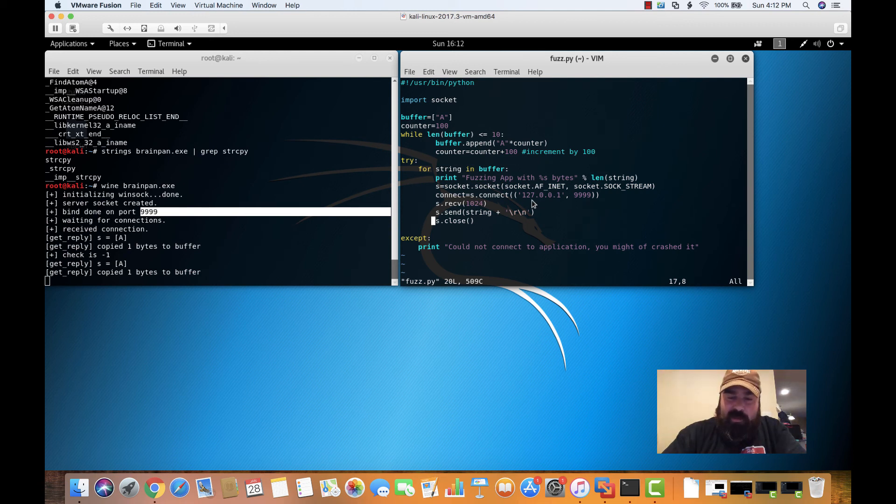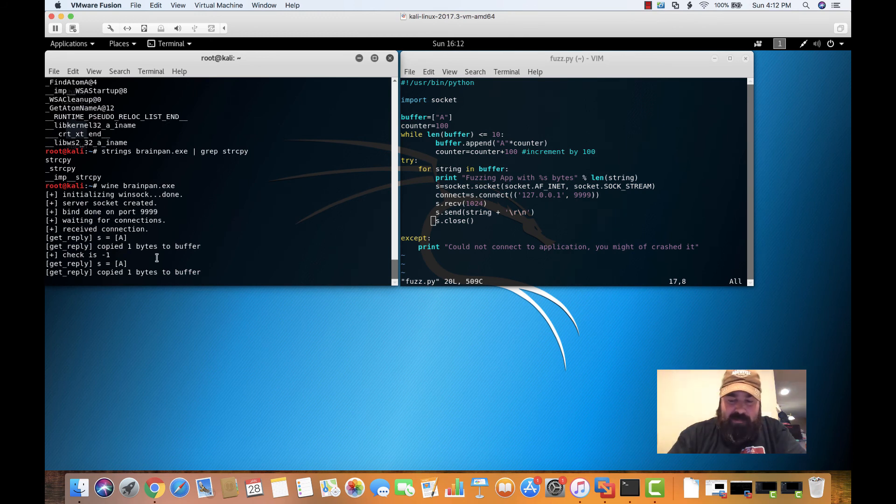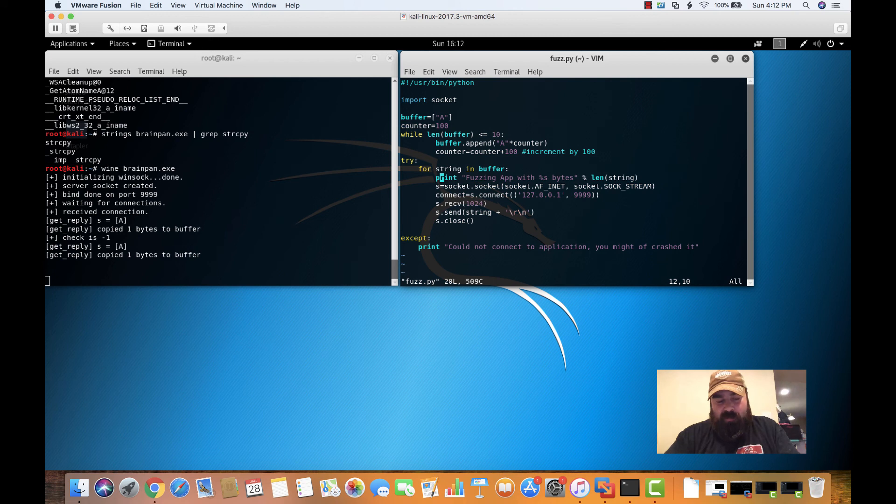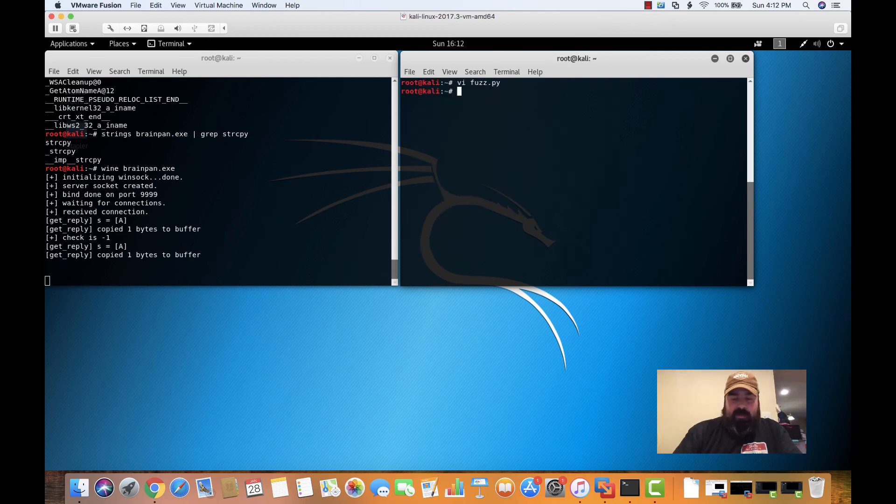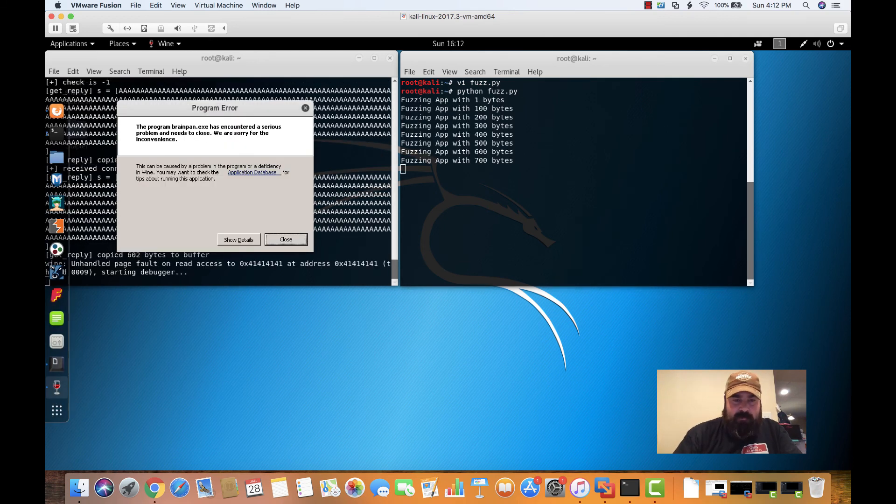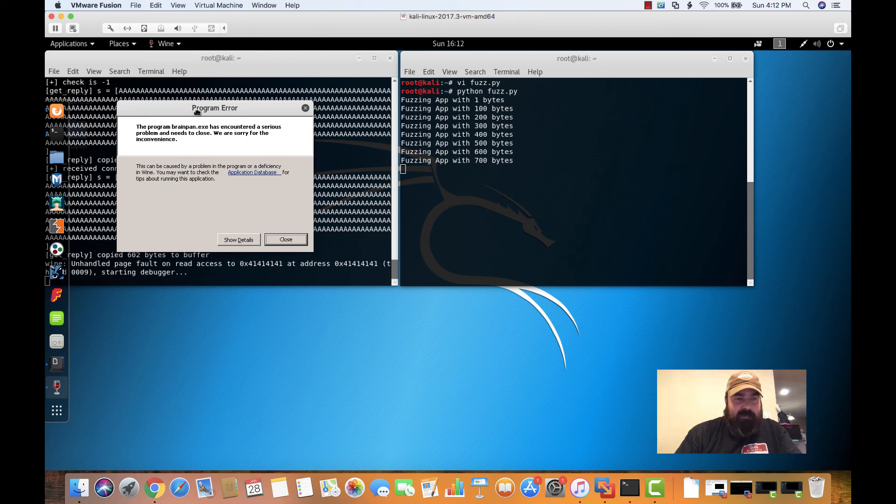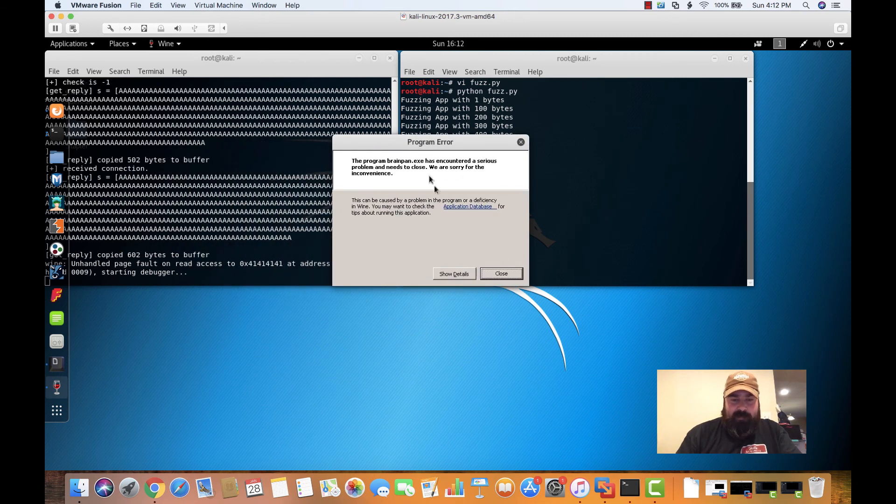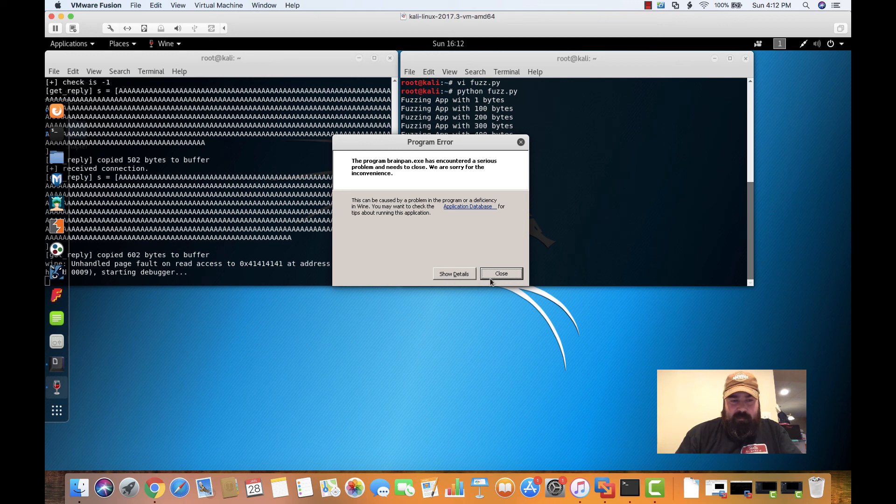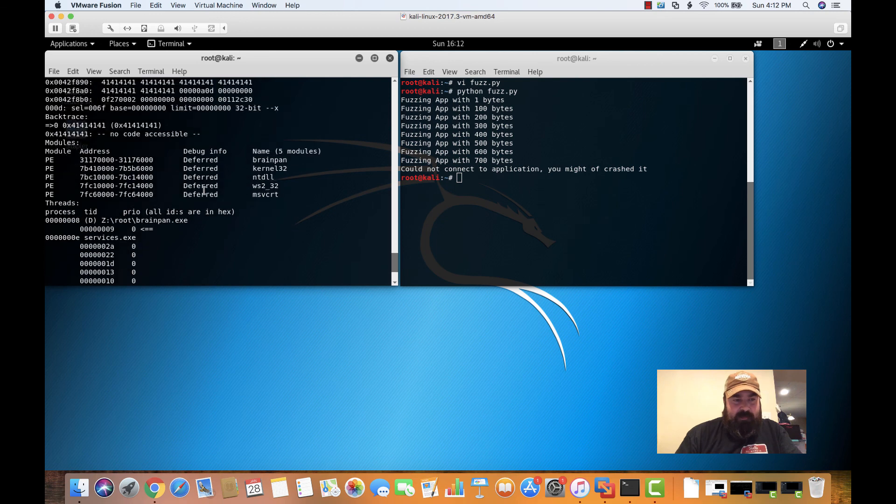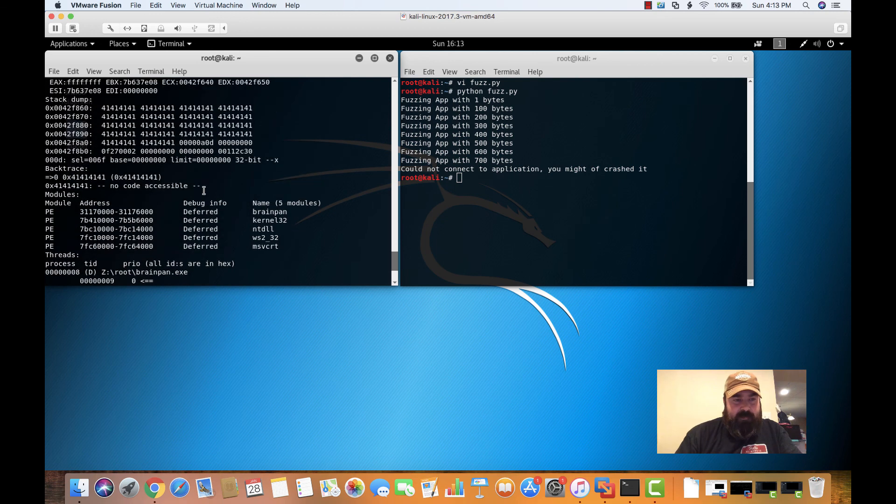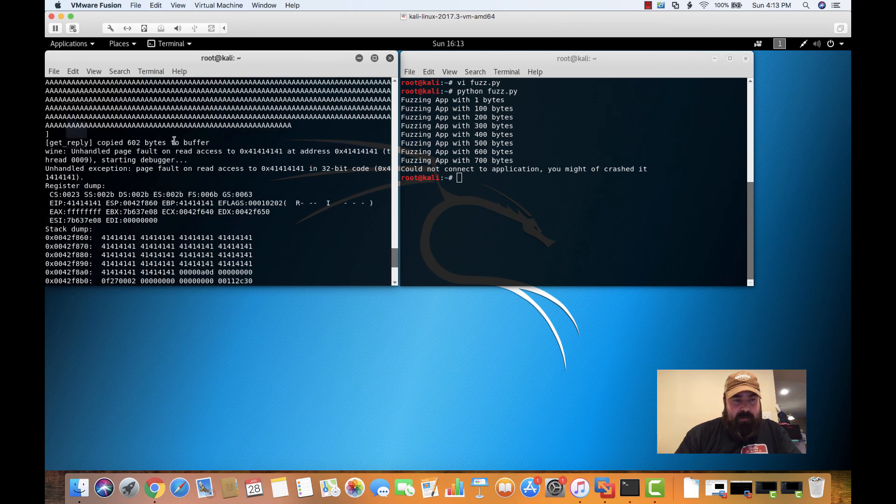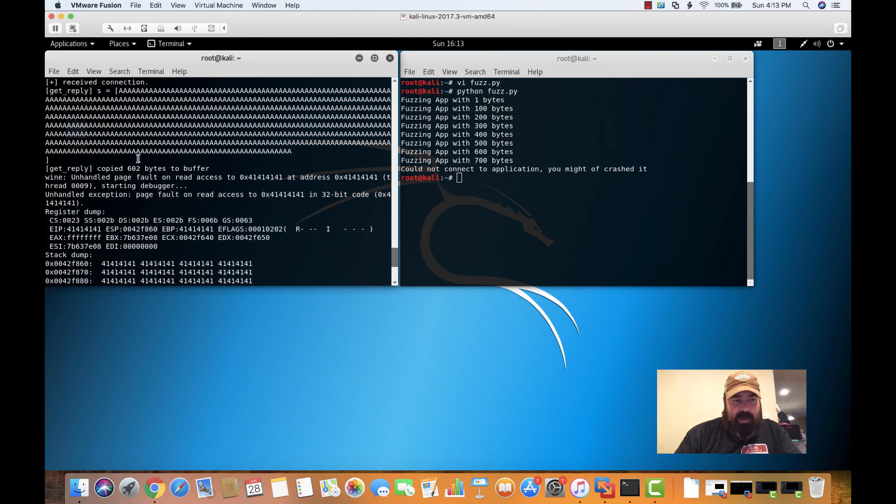We're going to connect to localhost on that port. So right now our application is still running over here. So what we're going to do, we're going to save our fuzzer. We're going to do python fuzz.py. And you can see that we crashed the buffer or crashed the application. We overfilled the buffer. Basically that's going to show all the details over here on the screen. And what we can see is we have all our capital A's right here filling into the buffer.